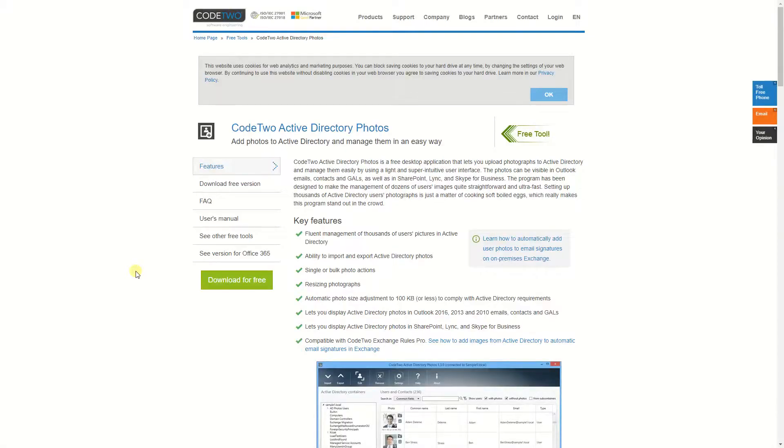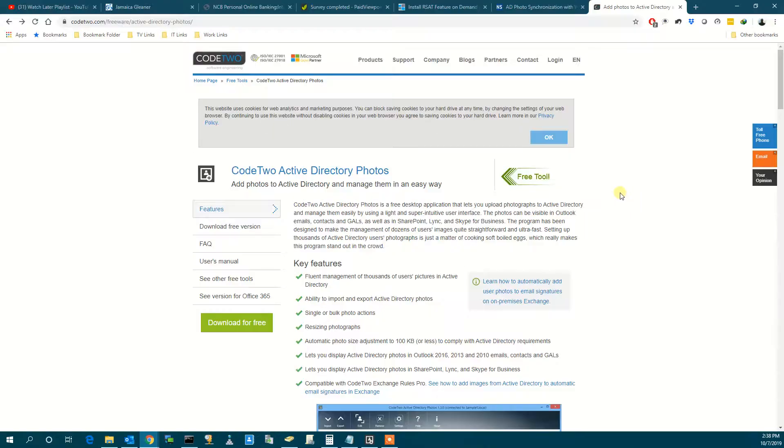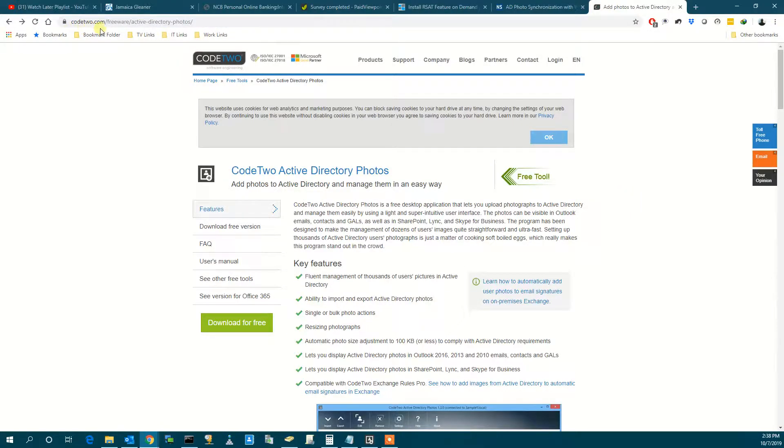Hello, today I'm going to show you how to upload a photo to Active Directory. You can visit this website right here, code2.com. This is the application that I will use.